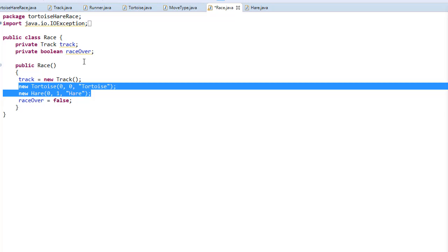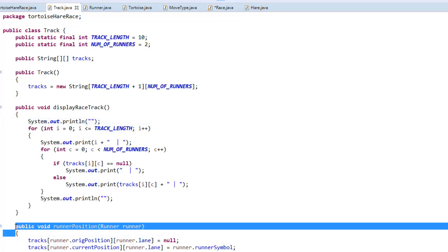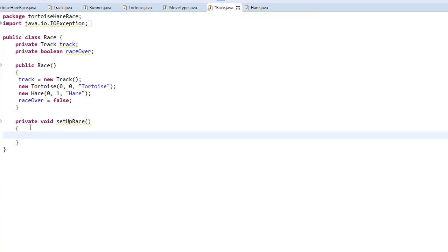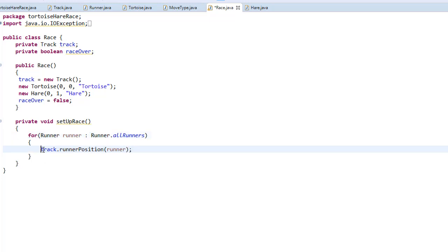Next we need to set up the race right before it actually starts, so I'm going to create a method called setupRace. All we want to do at this point is assign each runner their position on the track, which is done in the track class via the runnerPosition method, which takes a runner object as argument. So we loop through the list of all runners and for each runner call track.runnerPosition(), passing the current runner as the argument.